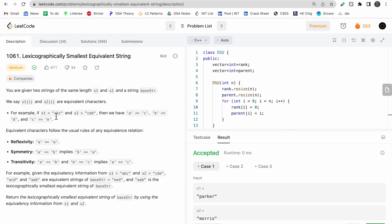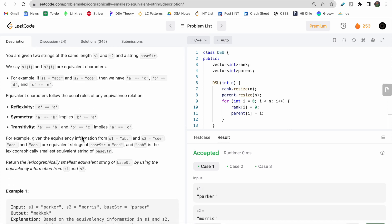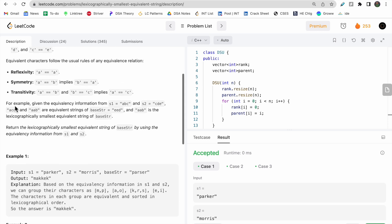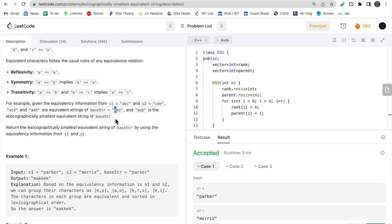So the index 0 character 'a' is equal to the index 0 character 'c'. Based on the index, we define that the characters are equal. We also define three properties of the equivalency relation: reflexivity, symmetry, and transitivity. Using the equivalence information from s1 and s2, we need to find the lexicographically smallest equivalent string of the base string.